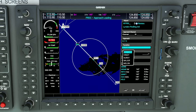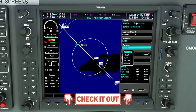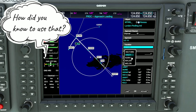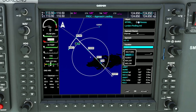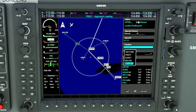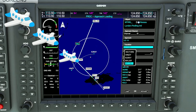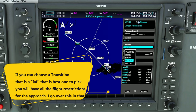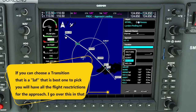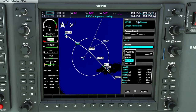The next thing it's going to ask is what transition we want to use for today's approach. Now we went over this in another video of whether to use vectors to final or a vectors transition — I'll leave that video down below in the description. So we are not going to use the vectors transition here. Instead, I'm going to use the HENZY transition. If you scroll through all of them using the outer scroll knob at the bottom, it will show you each of the different transitions. I already know I'm going to be coming from the west over to the east, so I'm not going to pick any that would put me out of the way. I also considered using the MAJOR transition, but I may not even be up to altitude yet as we're only 28 nautical miles from the destination airport.